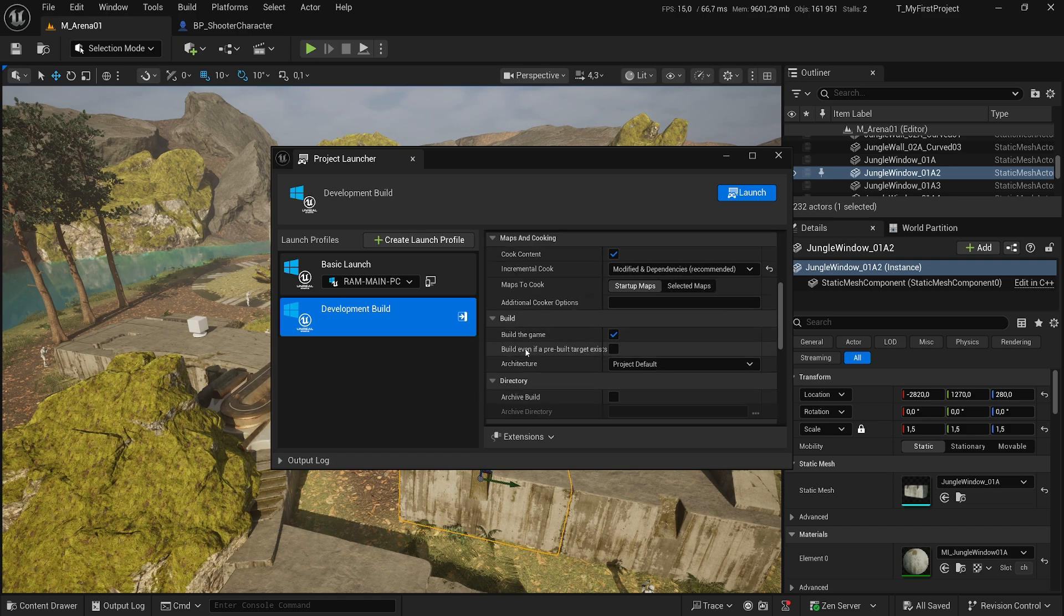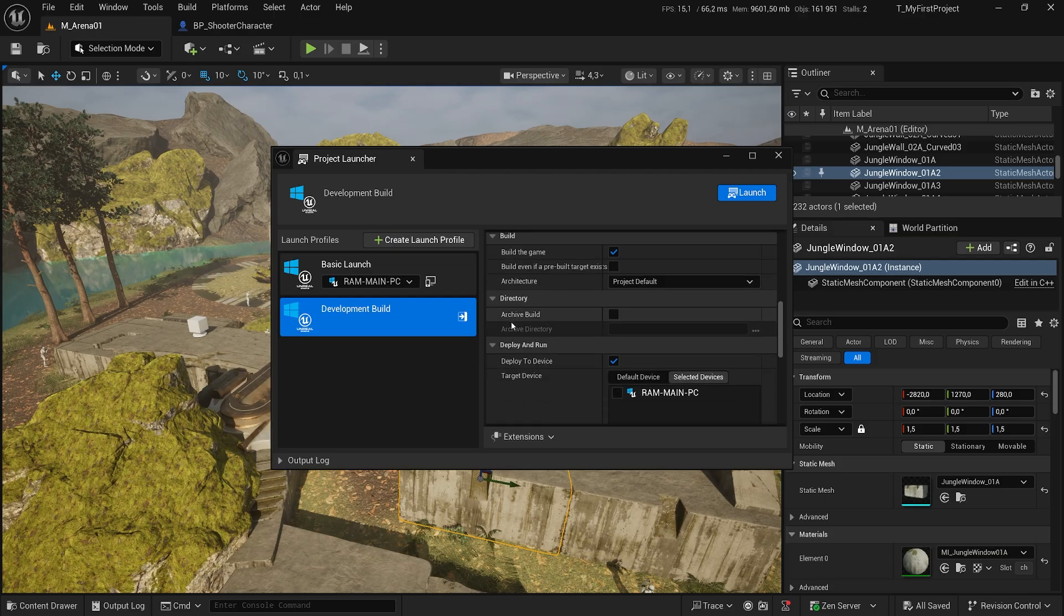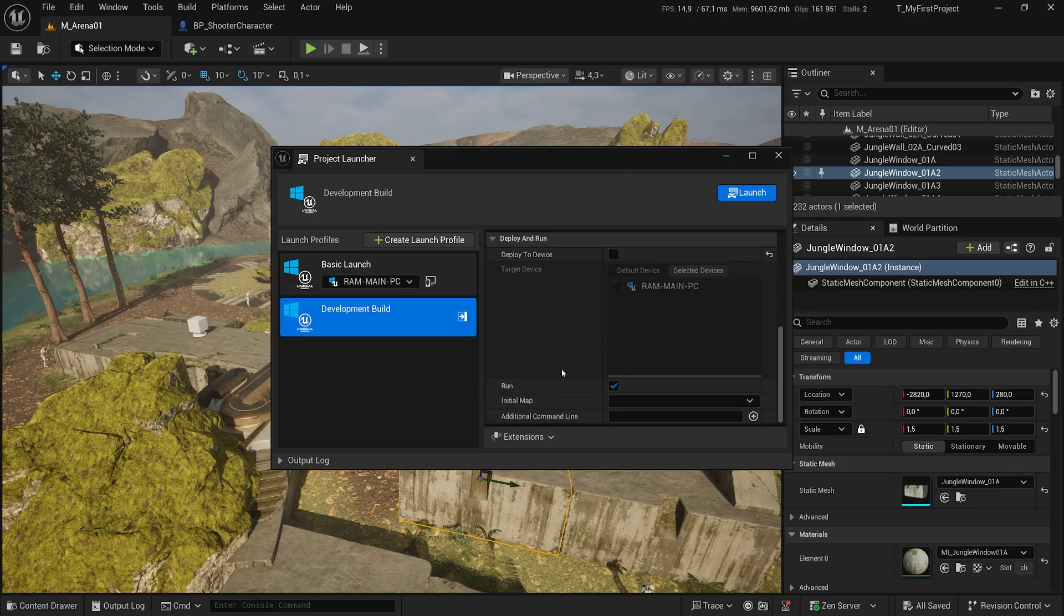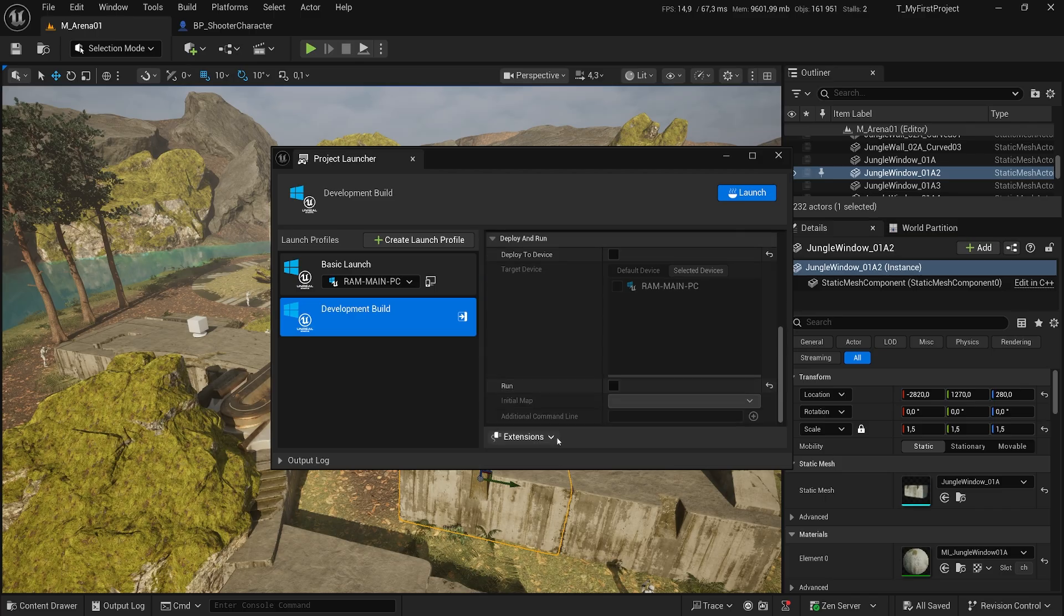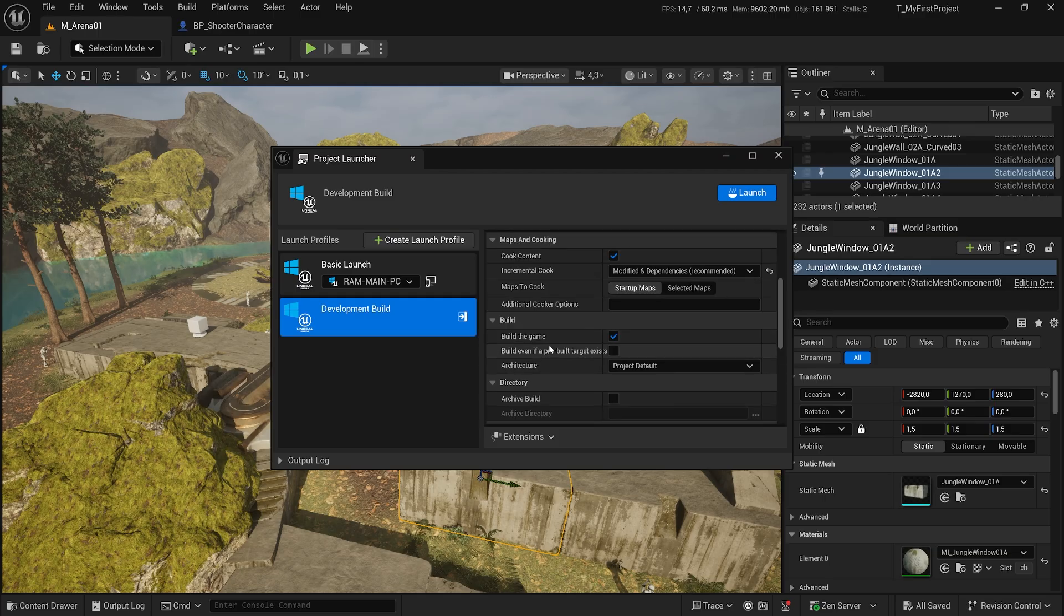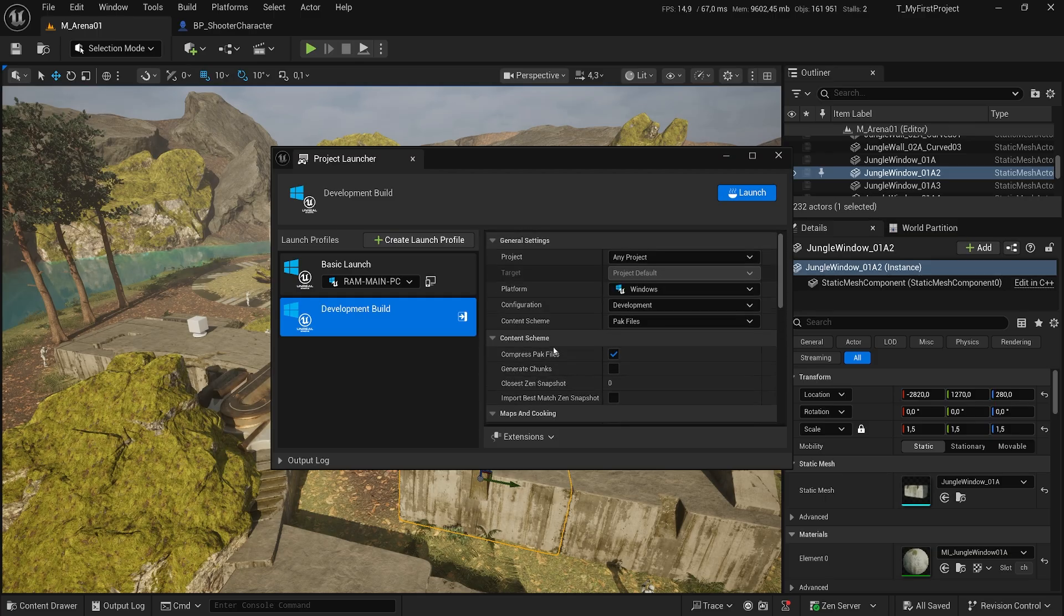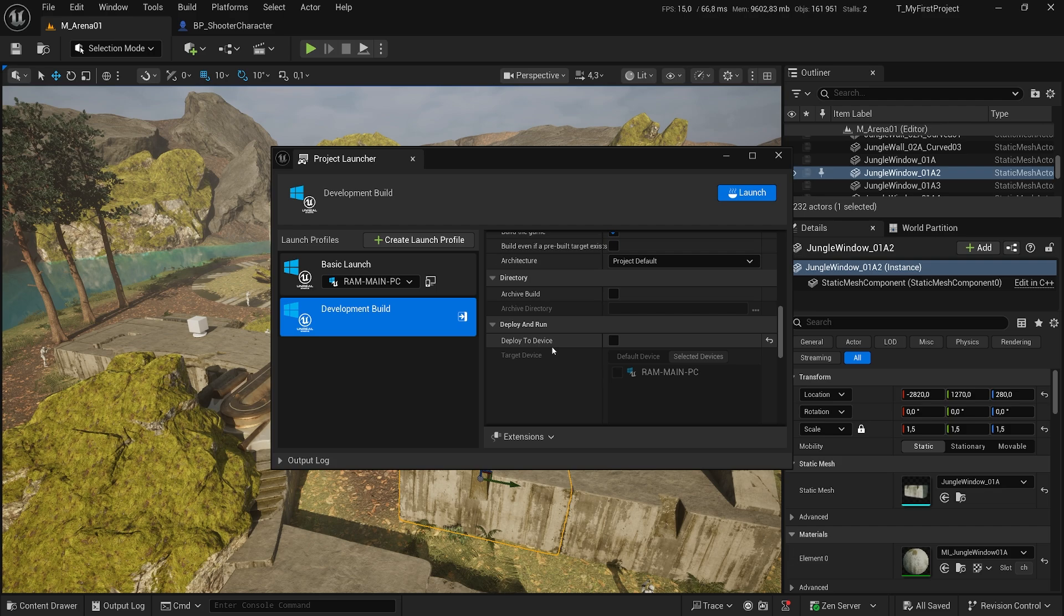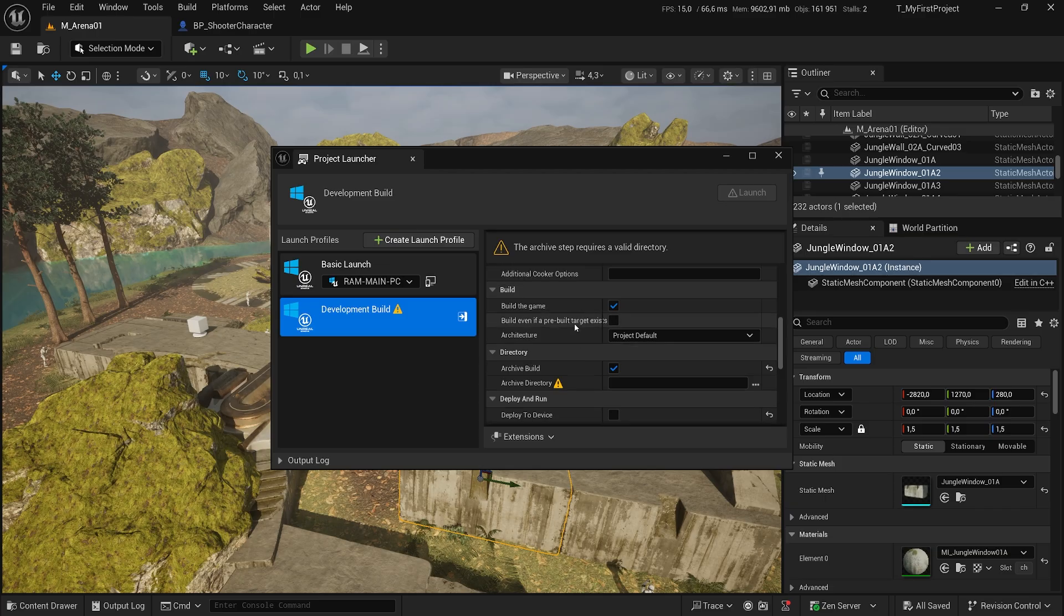Build the game. Yes, we want to build the game. Architecture, project default is fine. And archive build, no. We want to deploy it. No, we do not want to deploy it. We want to run it. No. And where is the place? I think they changed names because there was like, oh, do you want to save your build somewhere? Okay. It seems that is this one, archive build. Build the game. Yeah, so it's asking me for a directory we can put here.